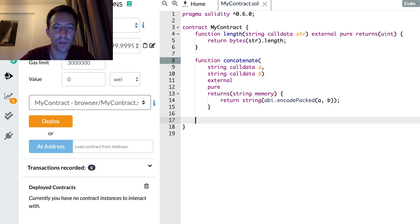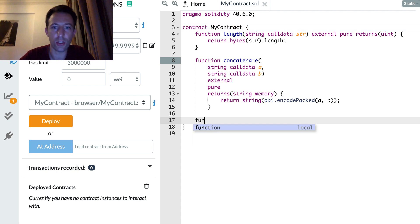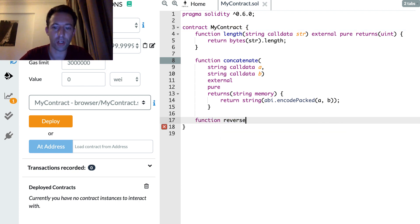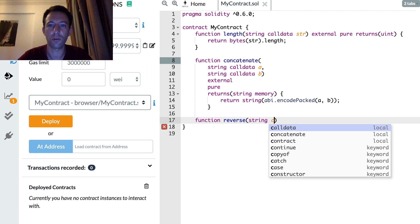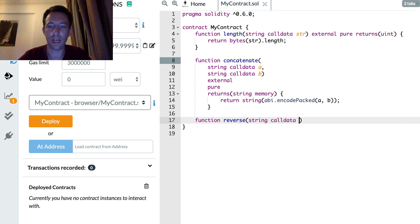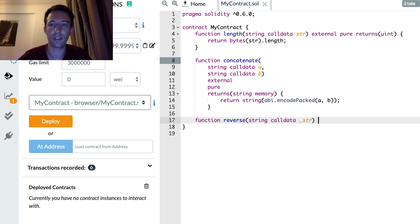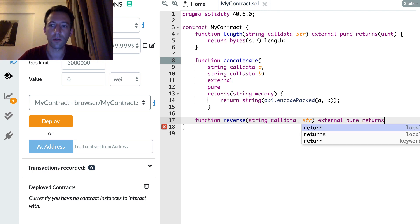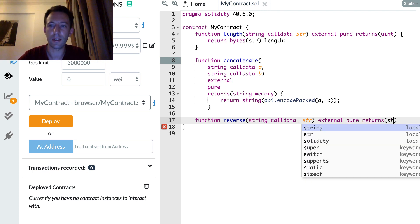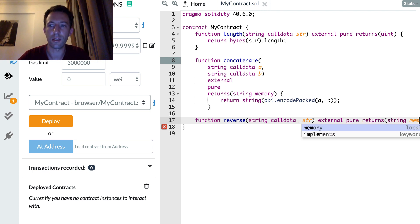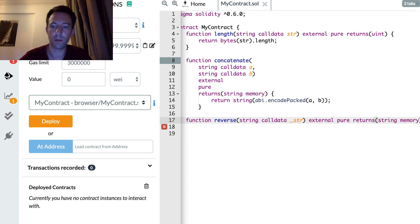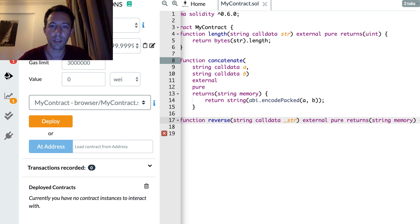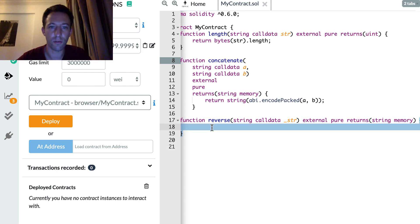Next, how can we reverse a string? Let's do this. So I'm going to create a function called reverse string calldata underscore str. External pure is going to return a string in memory.